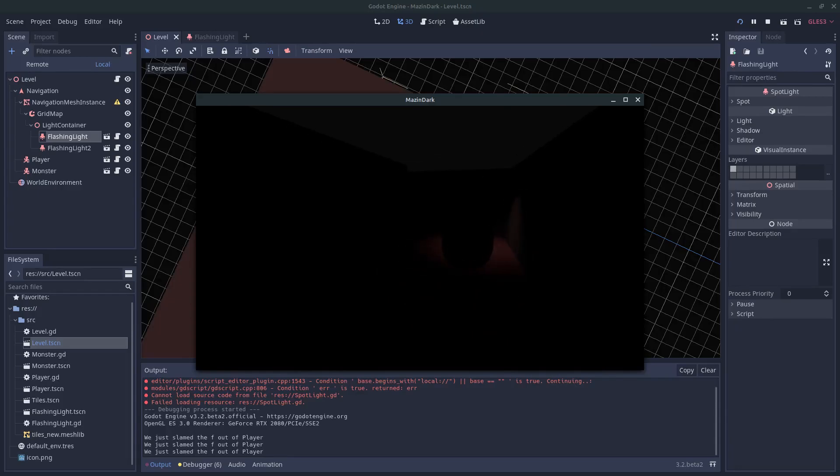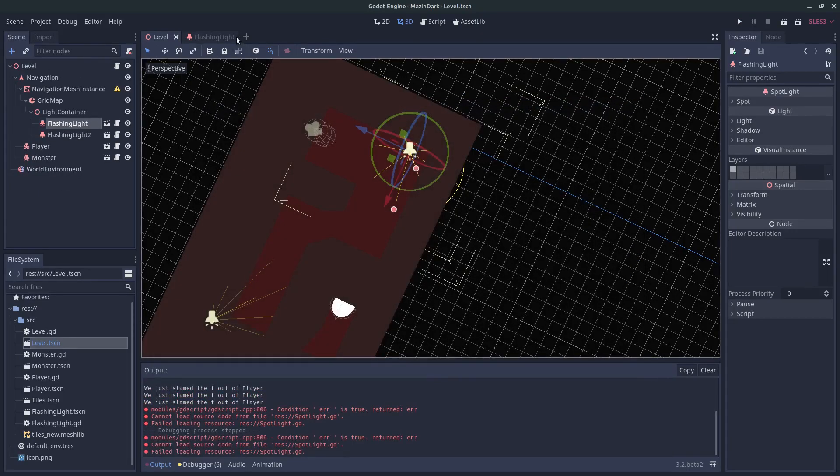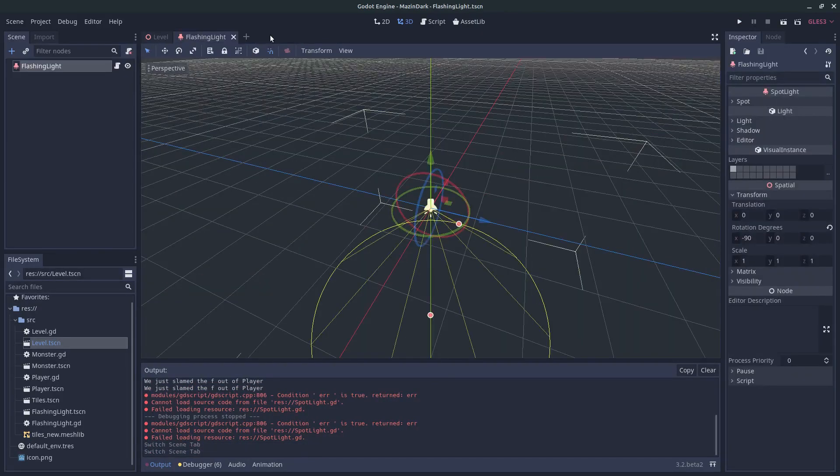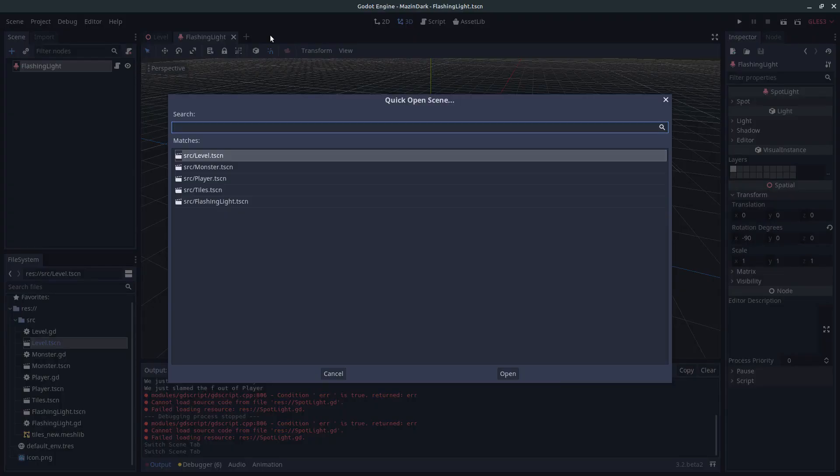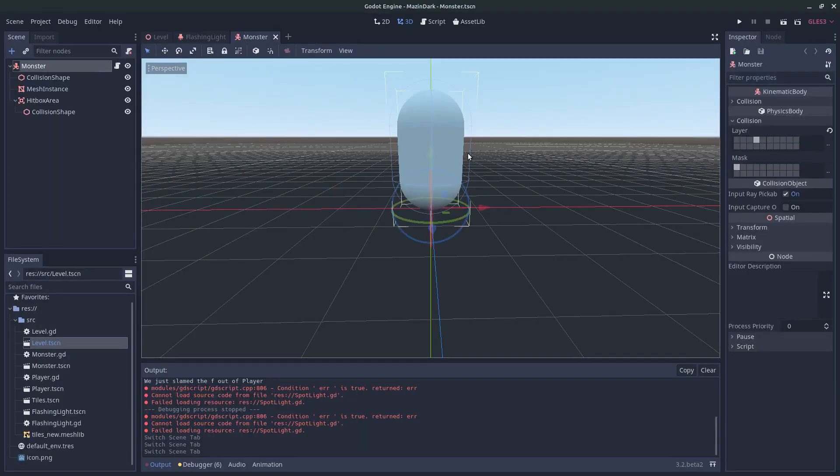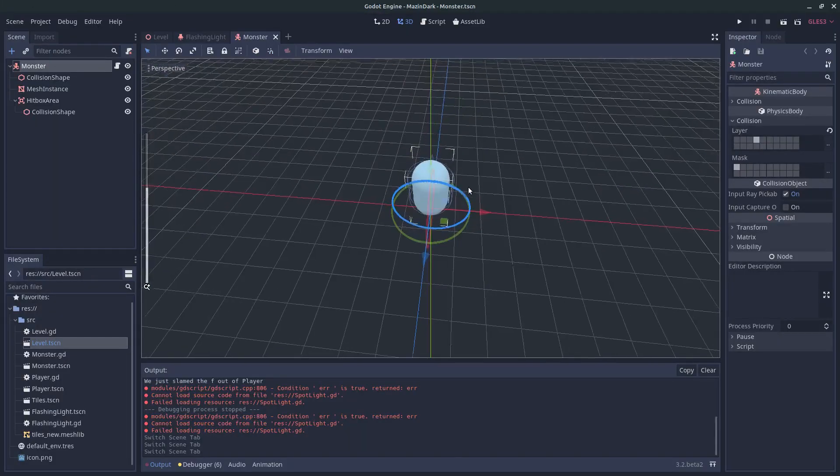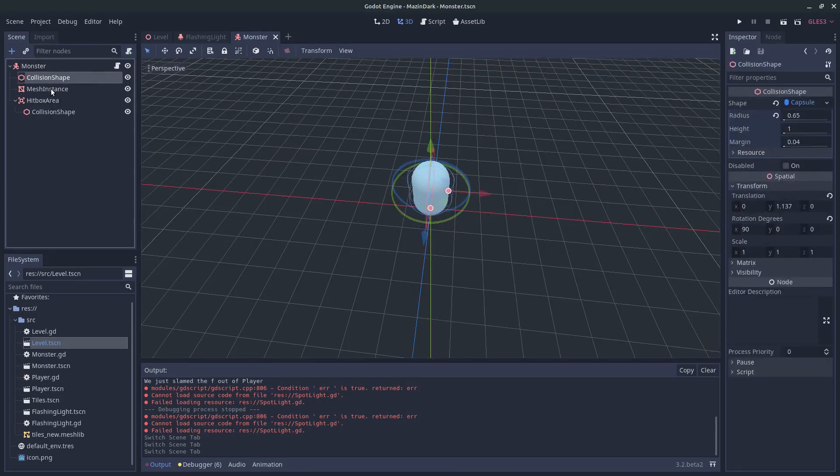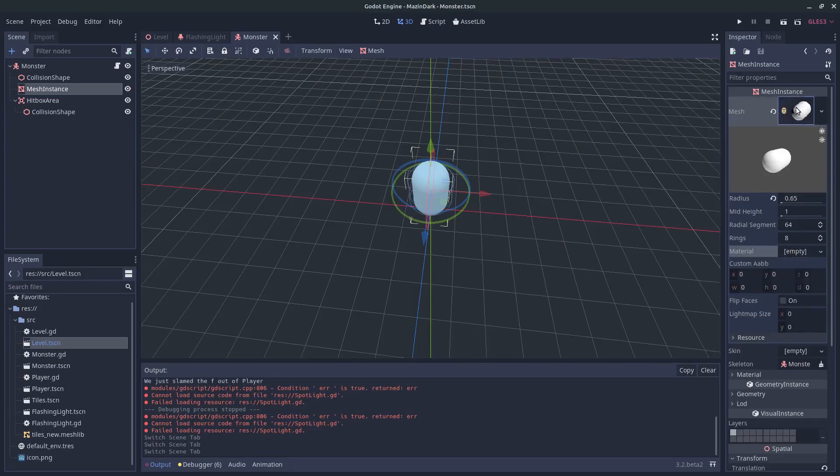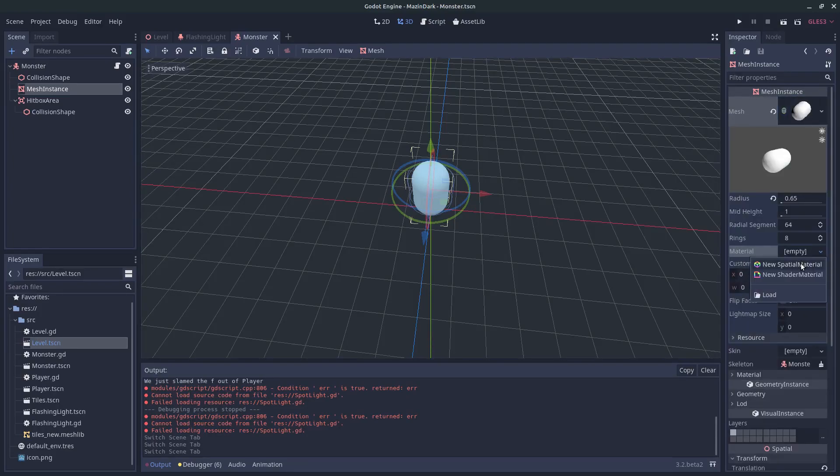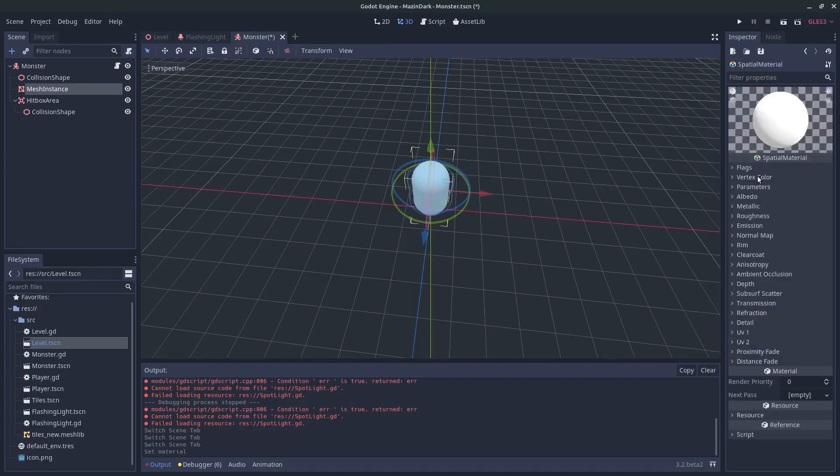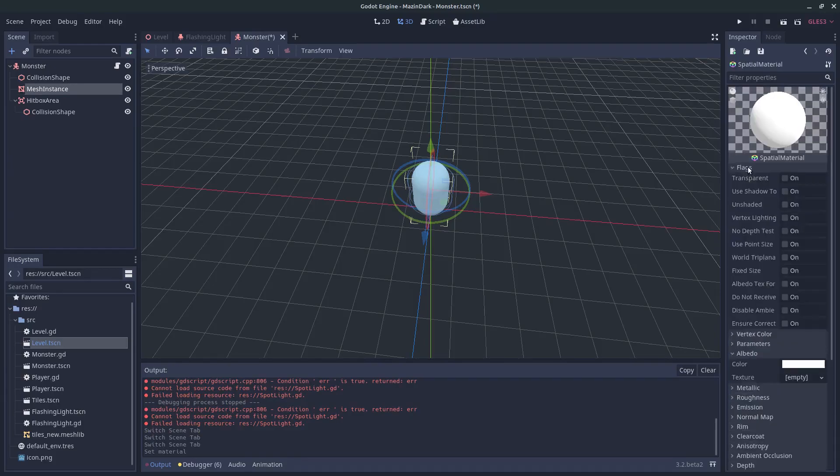So let's go into the monster. You can quick open scenes by hitting ctrl shift and O and choose monster. And let's give him a material. So first off, under mesh instance, expand this mesh tab and hit spatial material. And under flags, choose transparent.